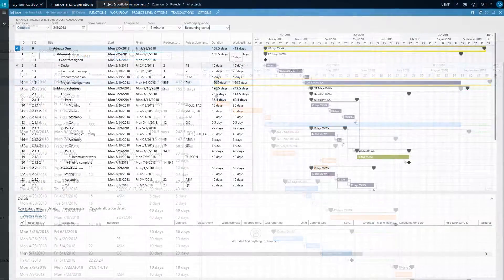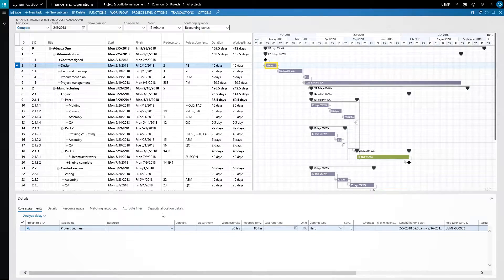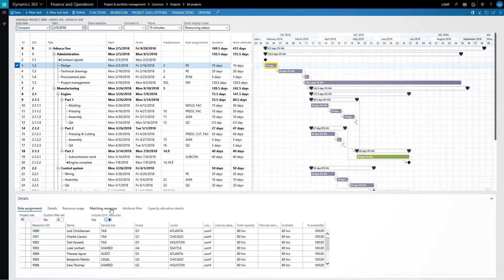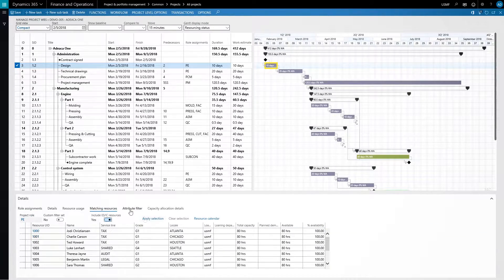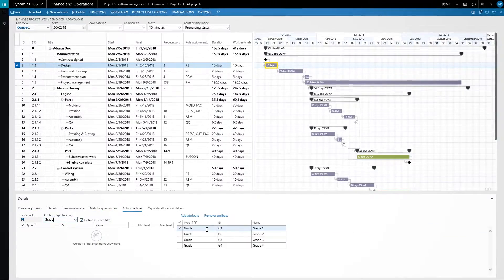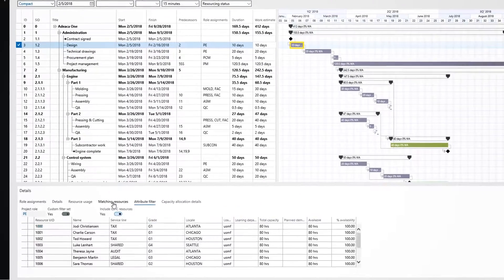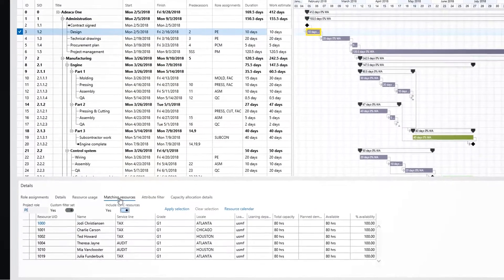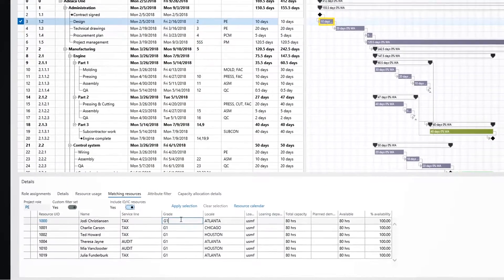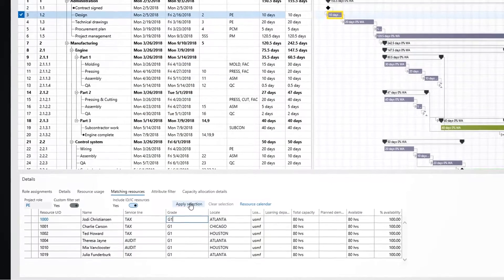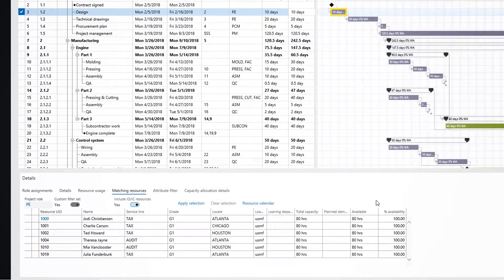In this next scenario, we're staffing the project. Identifying suitable resources with the required skills and availability is only part of the challenge. Once a resource is assigned, we need to alert that team member.